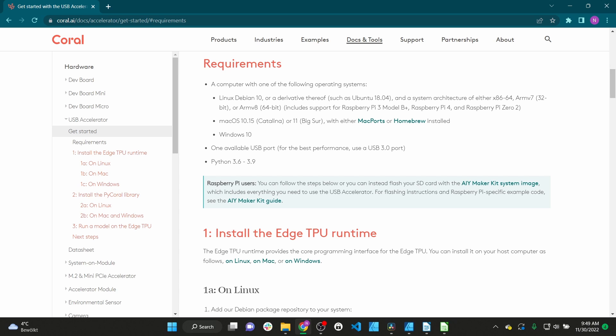According to the requirements the Coral USB Accelerator works with Debian, Linux, Mac OS and Windows. Even if it is stated that Windows 10 is required, we can confirm that the Coral USB Accelerator also works with Windows 8.1 and Windows 11.